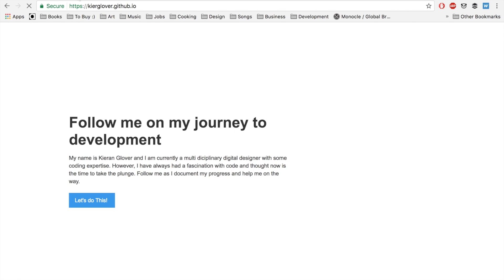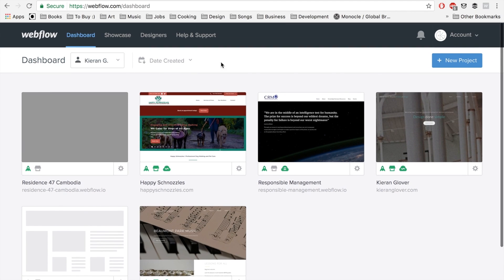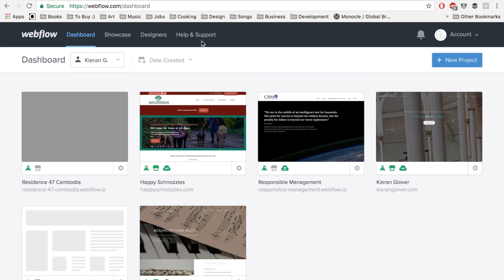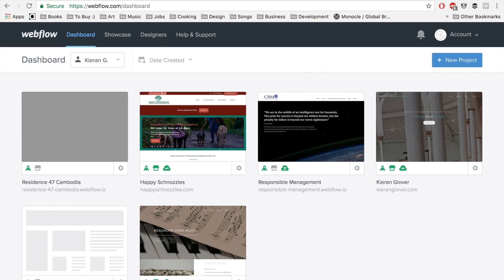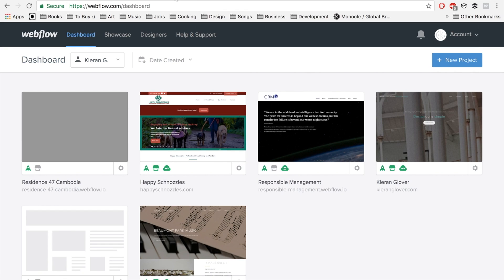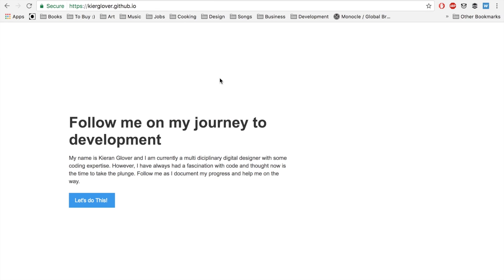The way we're going to build this is start in Webflow, start a new project, then export the code and show you what the exported Webflow code looks like, and then upload it to GitHub Pages. In later episodes we'll get into more optimizations to make the website super speedy — at the moment it loads in about two milliseconds, which is really quick. Let's get started in Webflow now and start building out this framework.